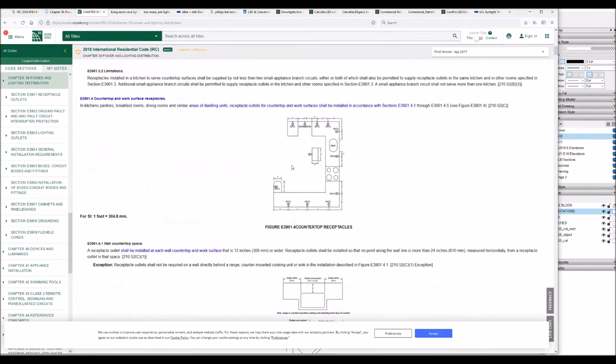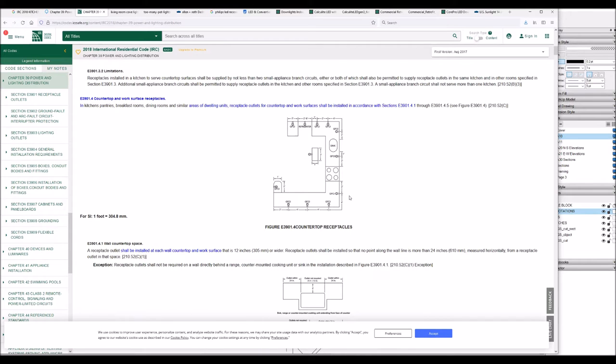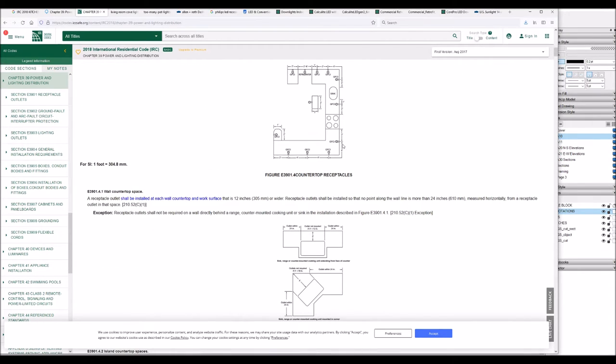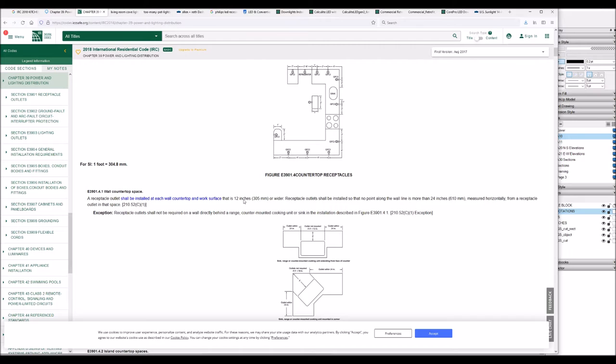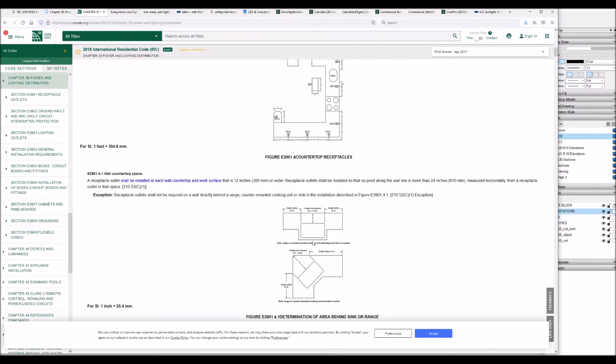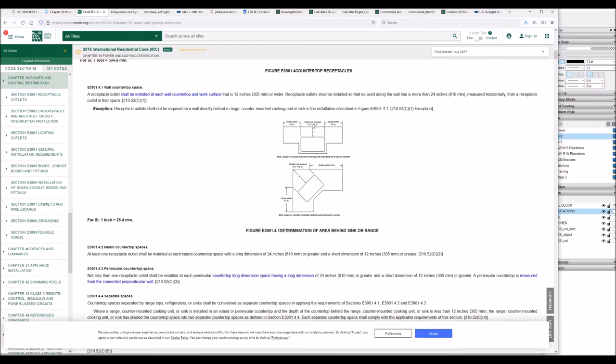When you talk about kitchens, there's a different set of rules. Basically, it comes down to four feet between plugs in simple terms. There's a whole bunch of different conditions that pop up with kitchens, so there are a variety of exceptions. For example, you don't count the space behind the stove or the space behind the sink. But any piece of countertop that is 12 inches or more wide needs to have a plug. And if you have a long stretch of counter, you can't go for more than four feet without a plug. If the space behind your sink is 12 inches or deeper, then it counts and you have to consider it when placing your plugs.